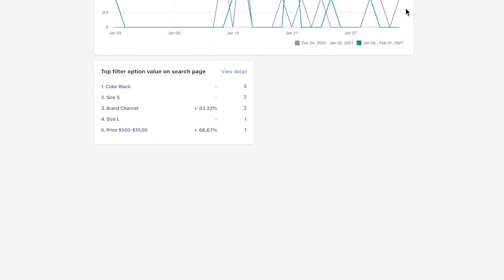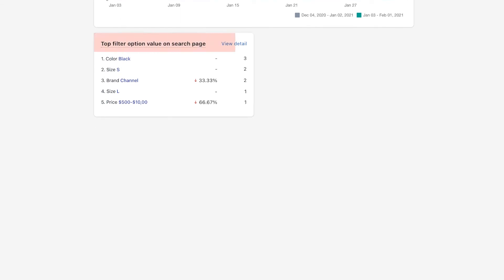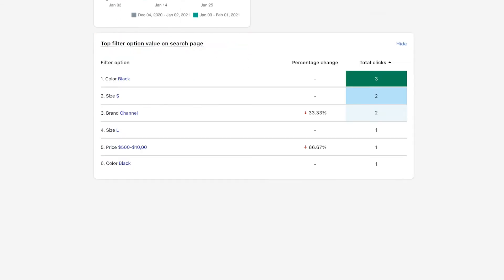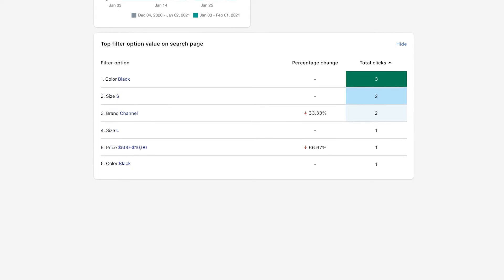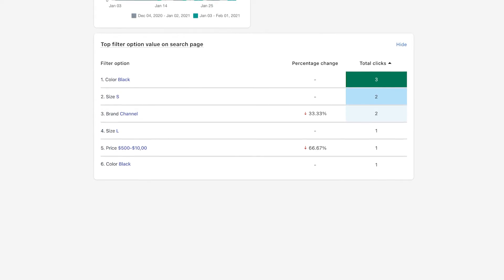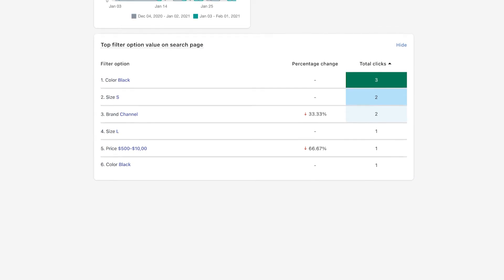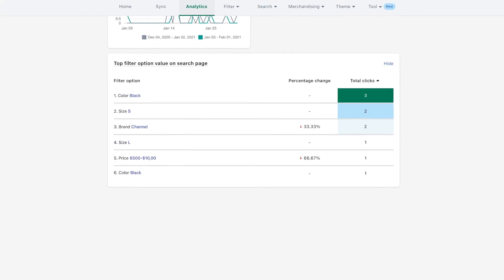The final metric, top filter option value on search page, offers you a list of the option values most used by your customers. It reveals up to 20 popular filters on search result pages, helping you recognize what product attributes your customers are paying attention to. From that data, you can come up with ideas to better optimize your on-site search and ultimately convert browsers into buyers.